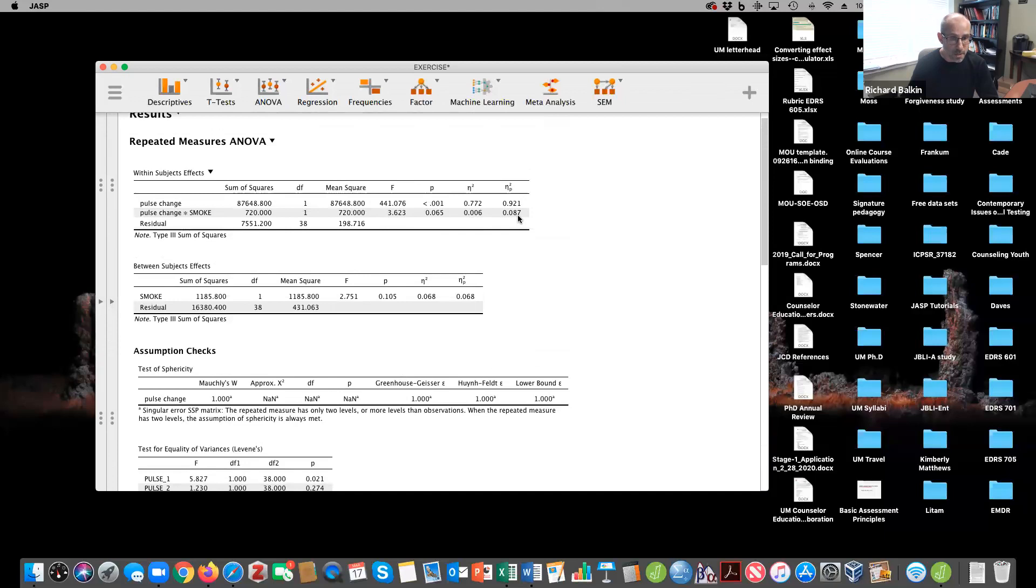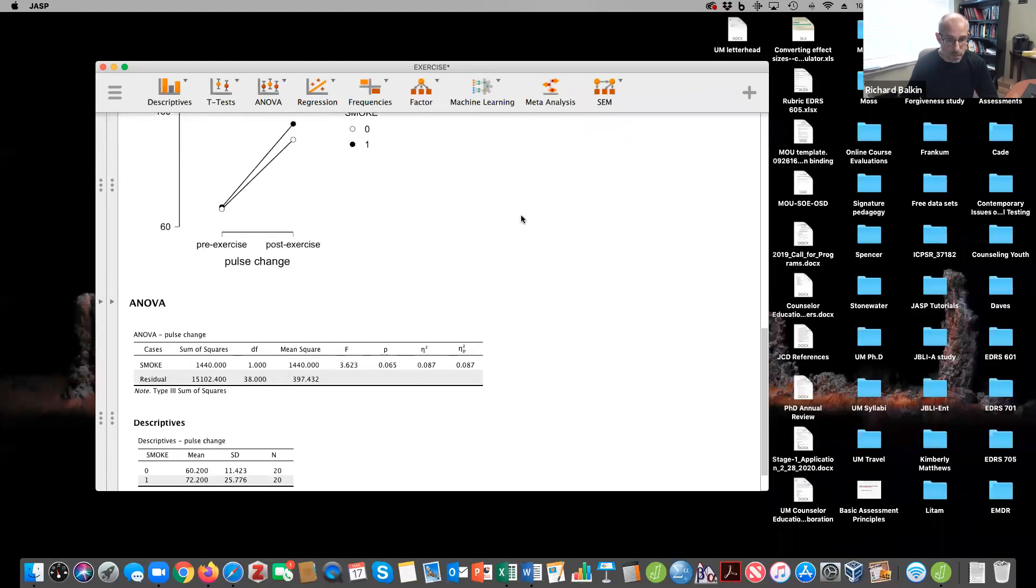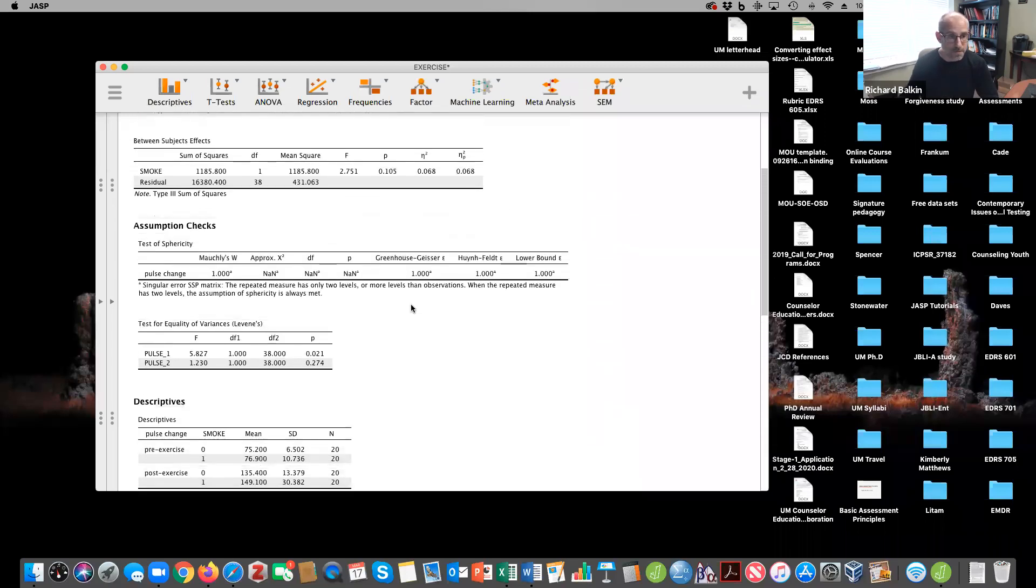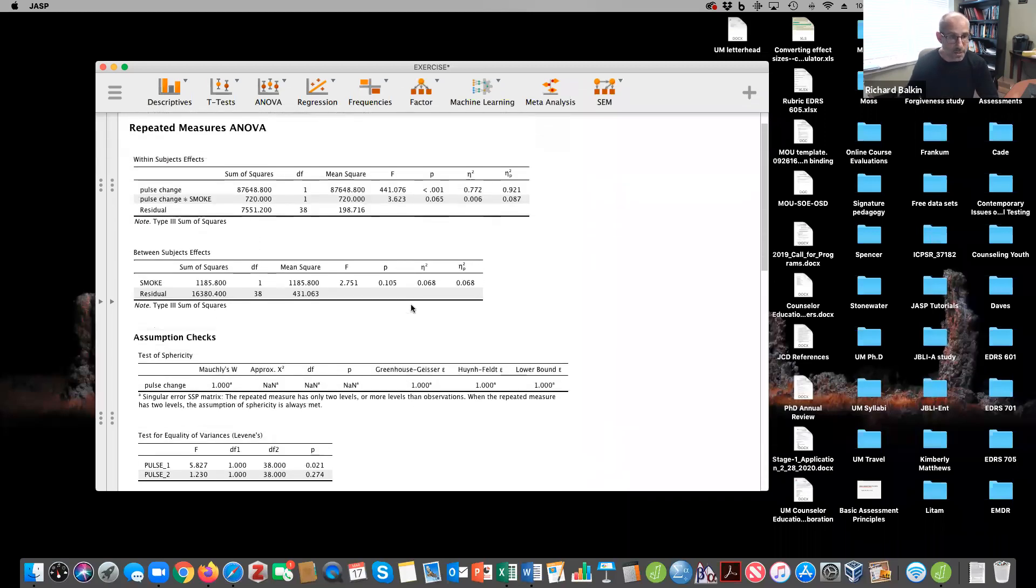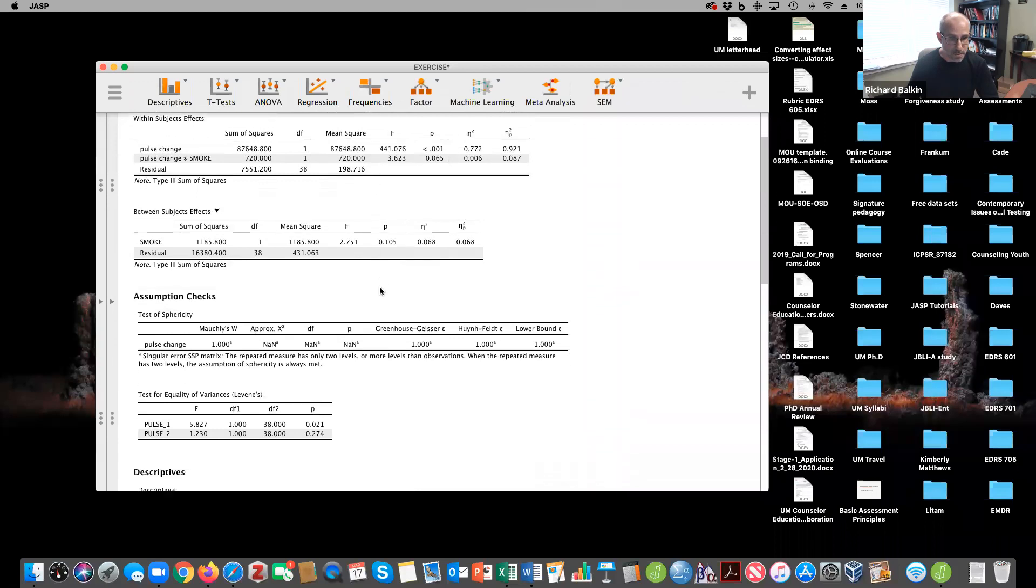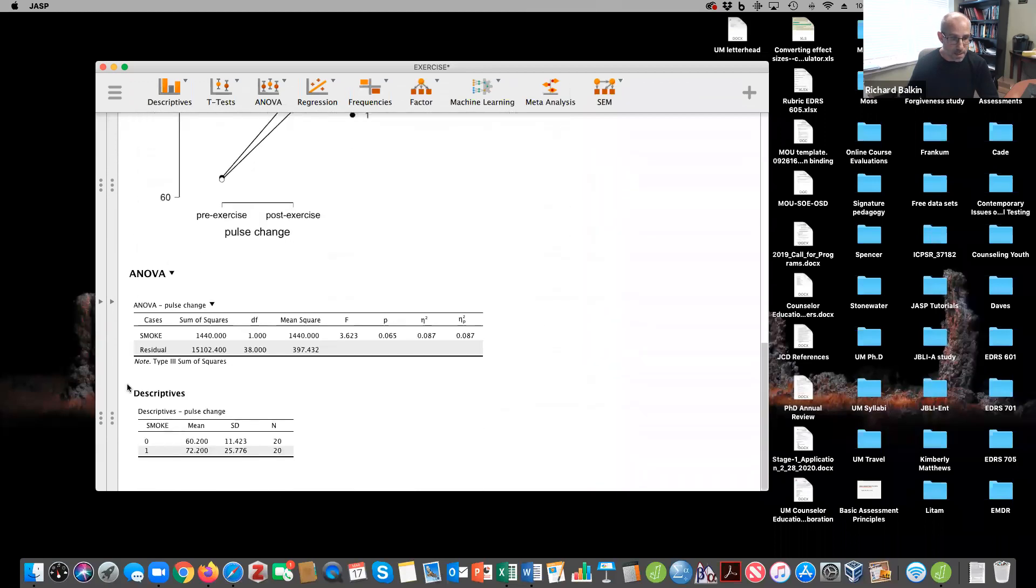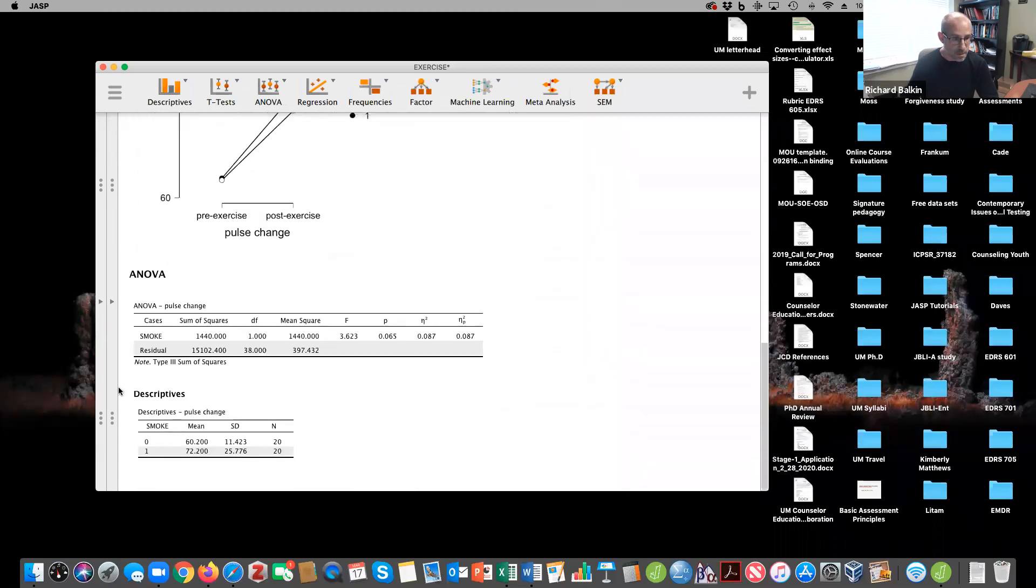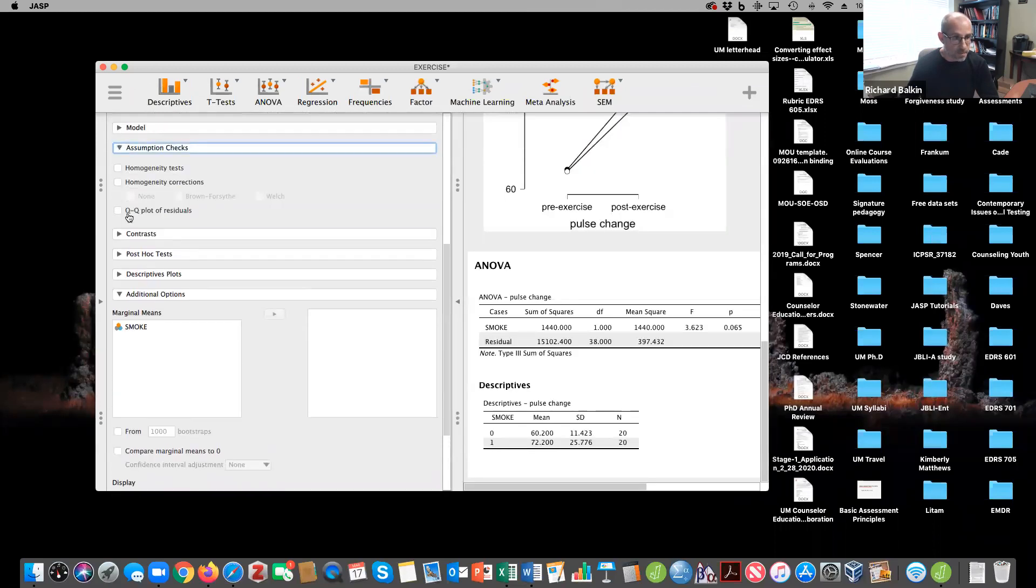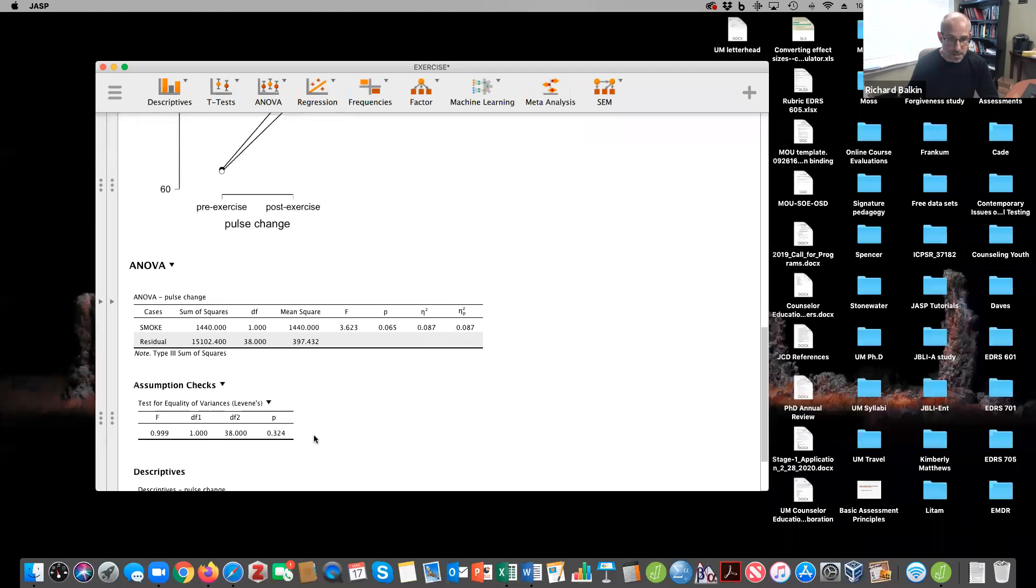My partial eta squared, p value, and f value. This is all the same. All right. And so maybe a better way to evaluate a mixed ANOVA is to focus on that interaction term, that that's really giving you a better result. And moreover, when I look at my model assumption here, I can look at my homogeneity test and I can see, oh, I do meet that homogeneity of variance assumption.